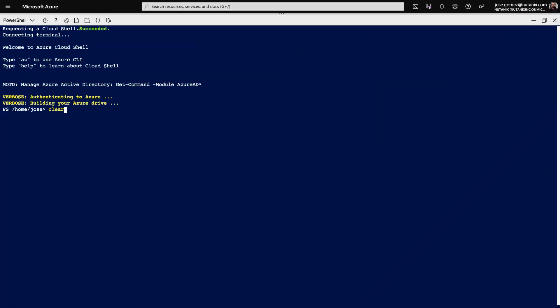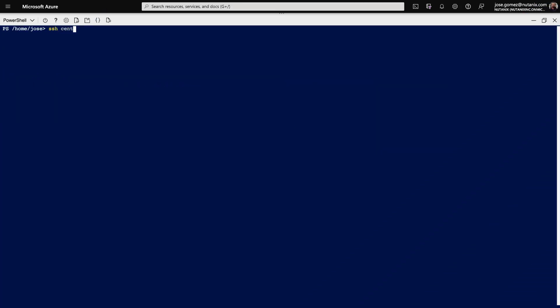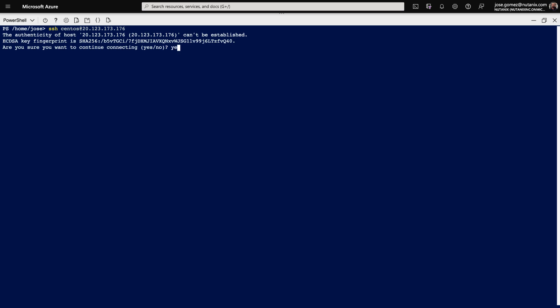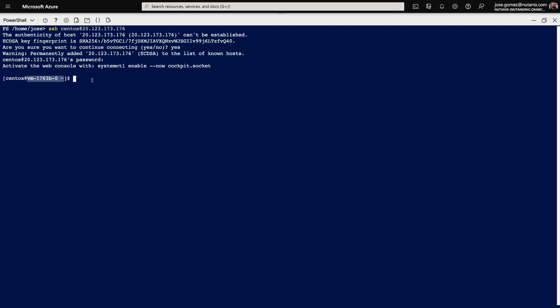If you remember, we configured Cloud Init to set the hostname. Here, at the prompt, we see the assigned hostname. If we want to confirm that this was set by Cloud Init, we can check the user data pushed into the instance.